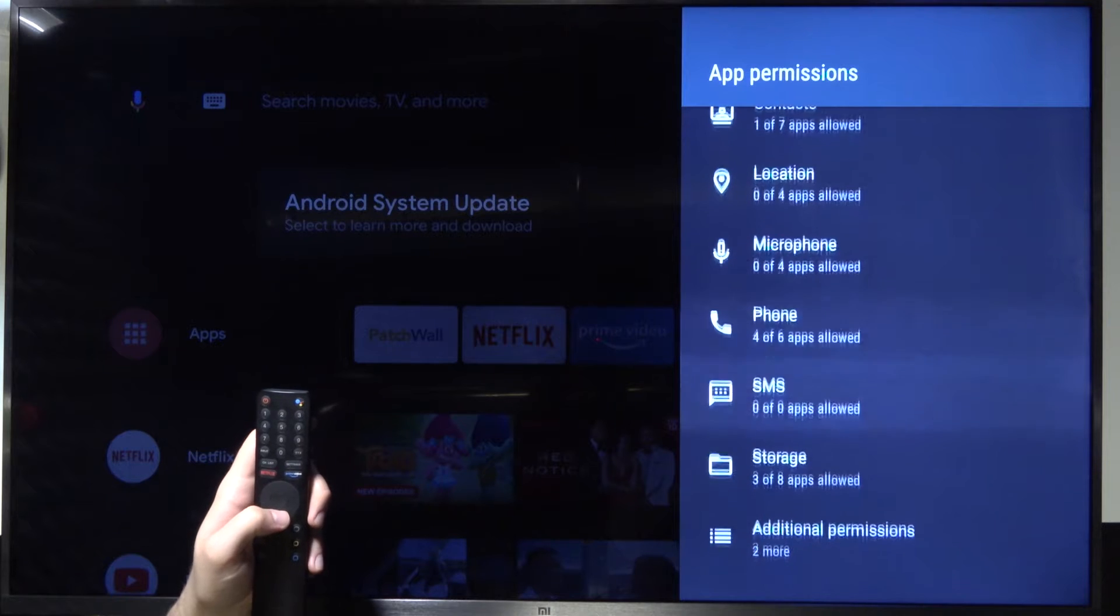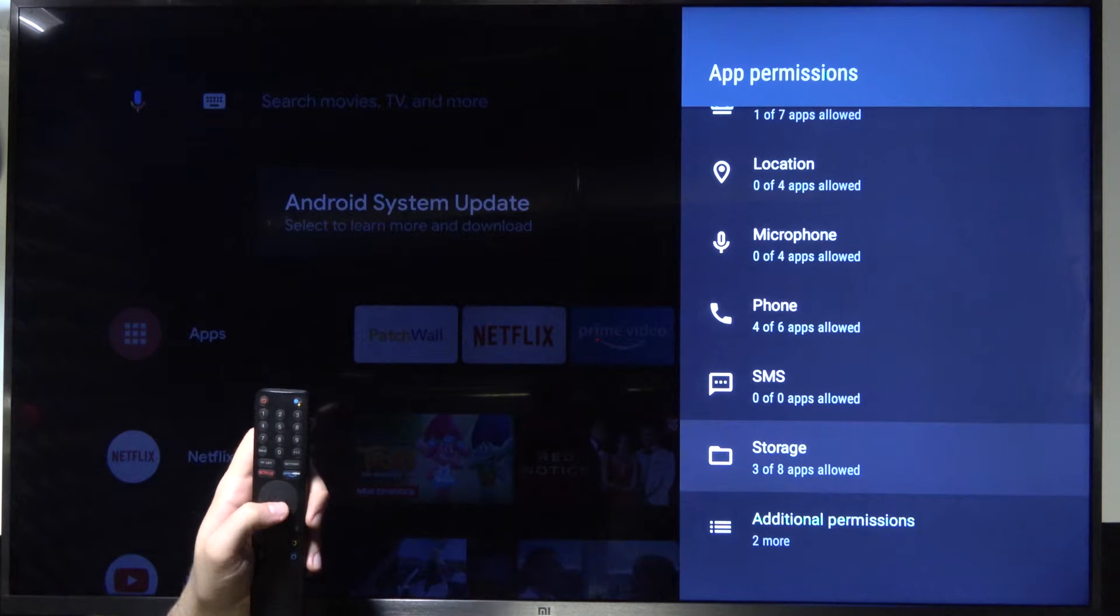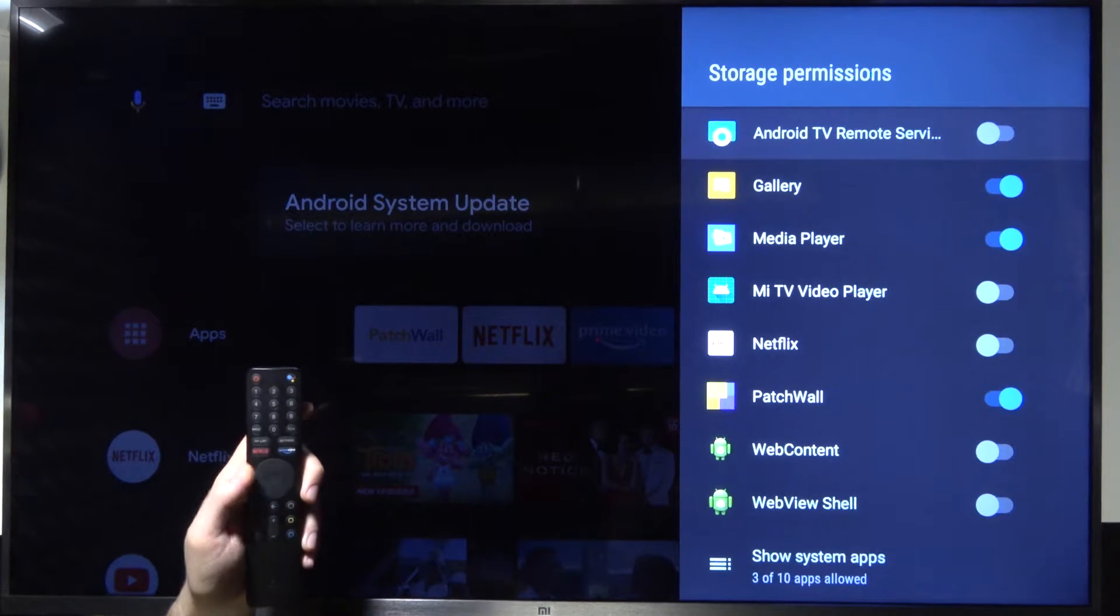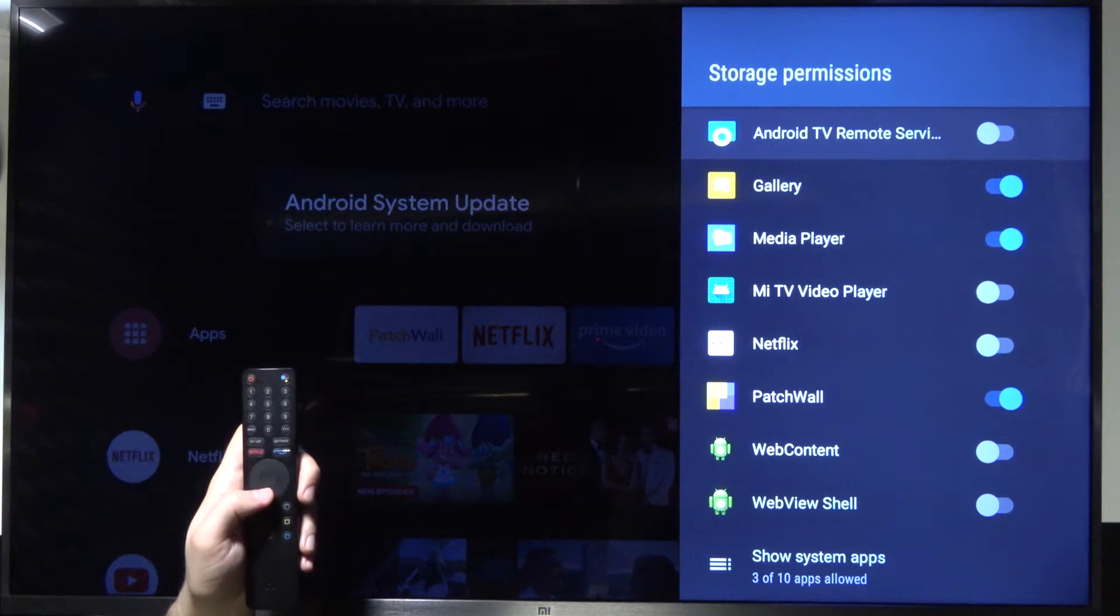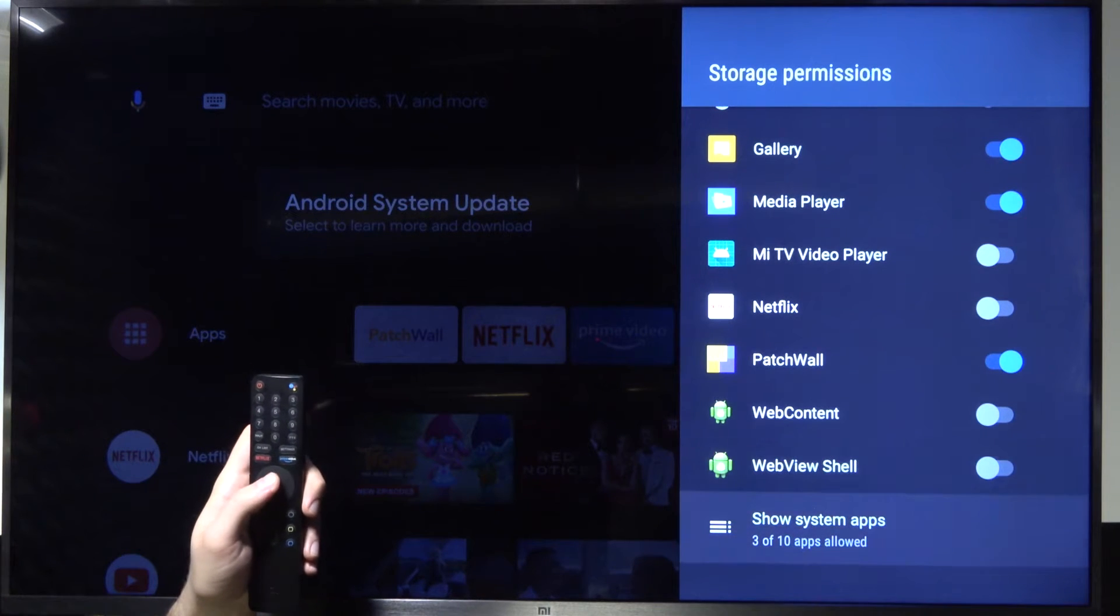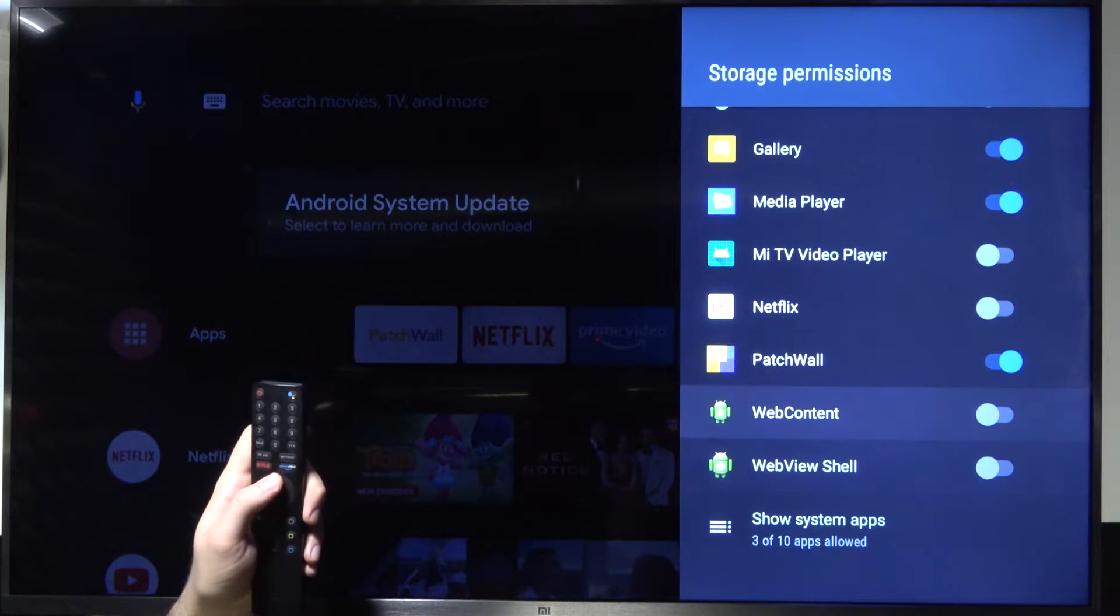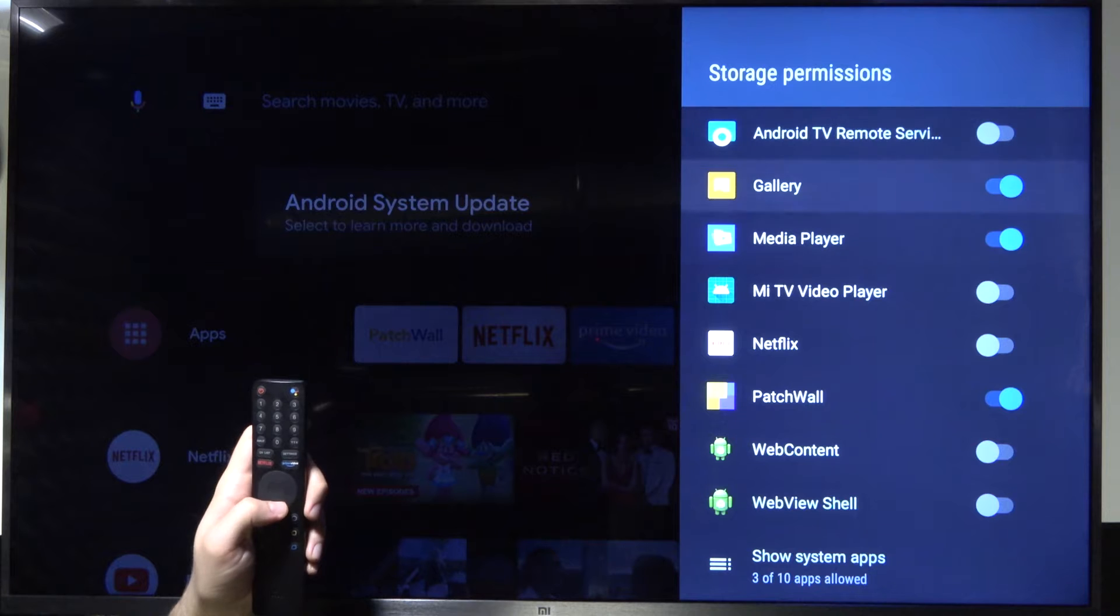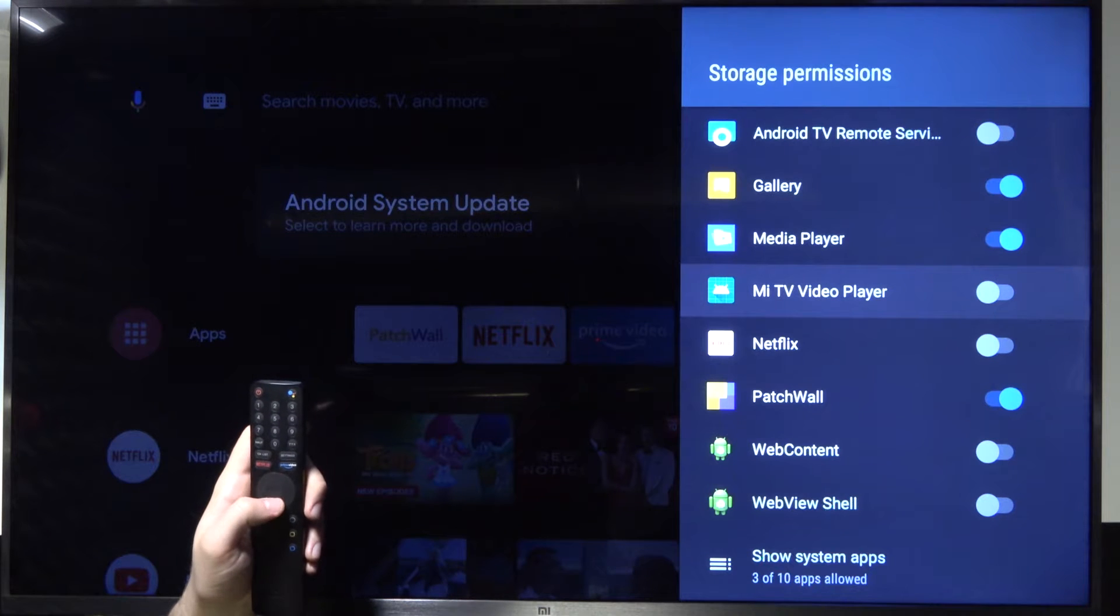Let's check for example the storage permission and here we can find all apps that are allowed to get access to the storage.